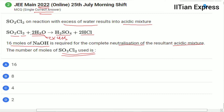Before jumping to the answer, let us analyze the reaction. The reaction is: SO₂Cl₂ + 2H₂O → H₂SO₄ + 2HCl. From H₂SO₄ we get 2H⁺, and from 2HCl we also get 2H⁺, meaning in the resultant we have 4H⁺ total.